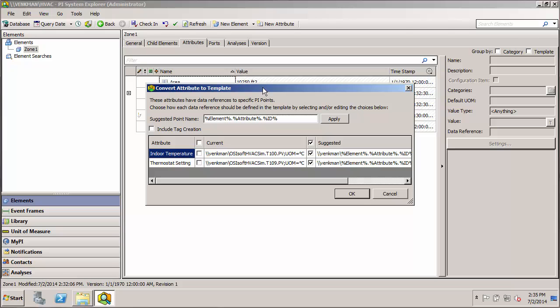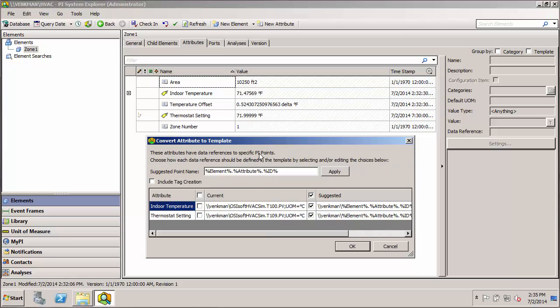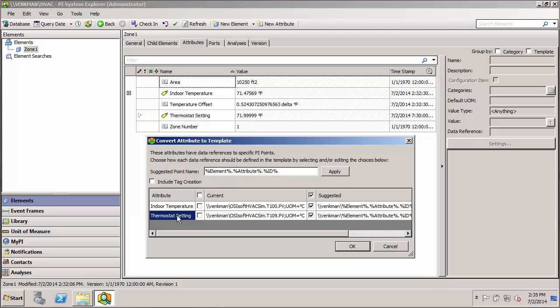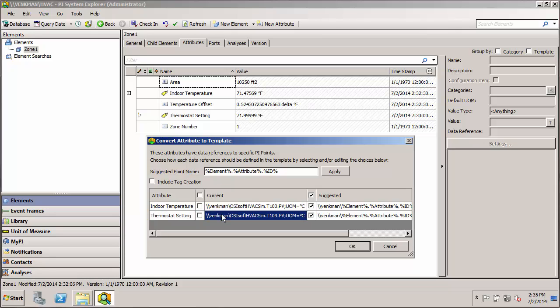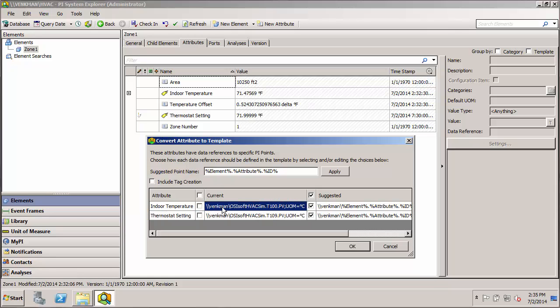Now first we get this dialog telling us that some of our attributes, in particular the indoor temperature and the thermostat setting, use PI Point data references. And as you can see, it's showing they point to these specific tags.